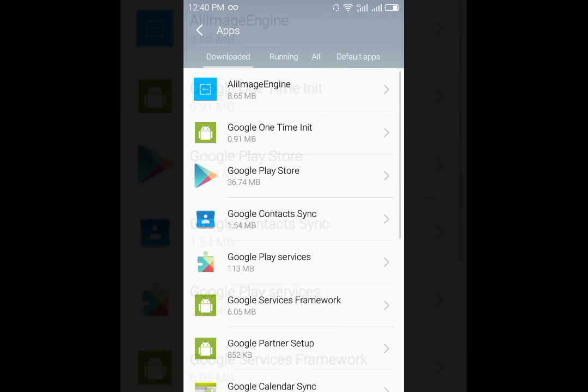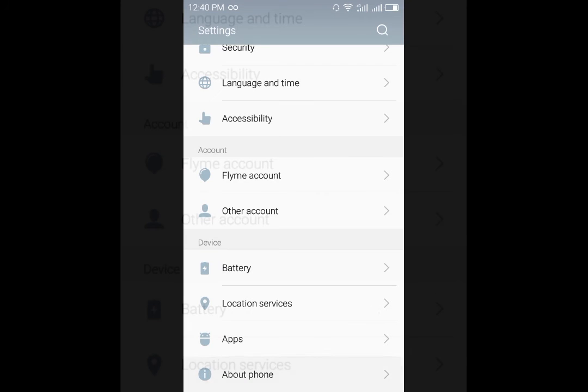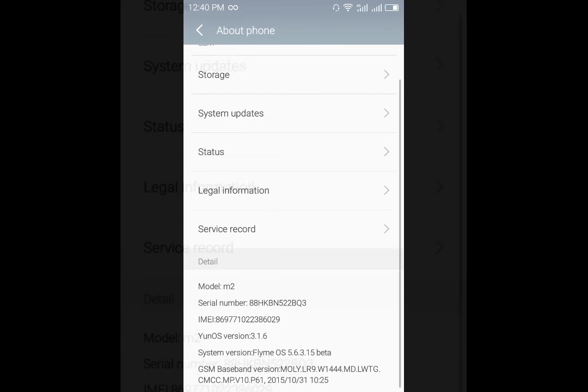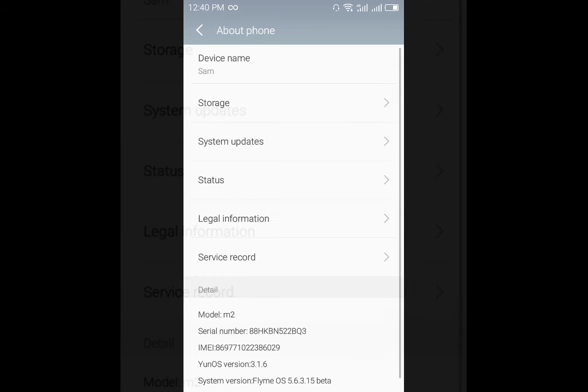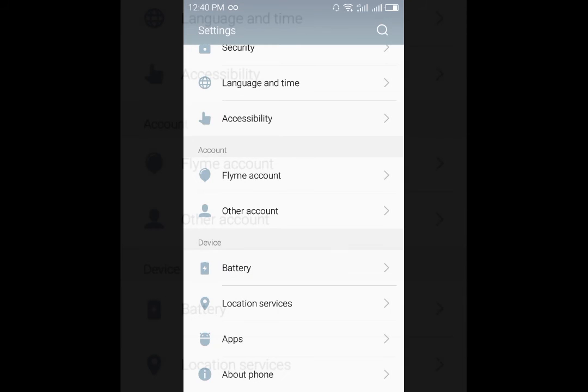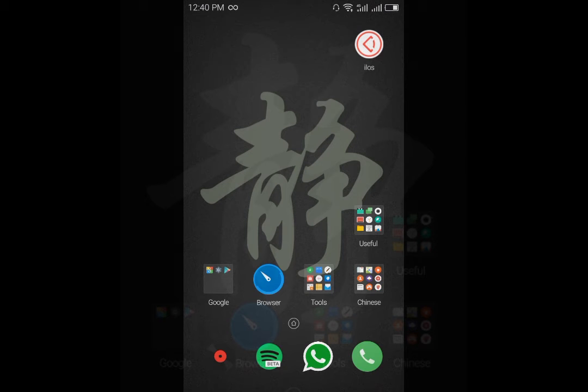Let's quickly go into the phone settings and show you that we are running Flyme 5.6.3.15 beta which is the latest one for now.